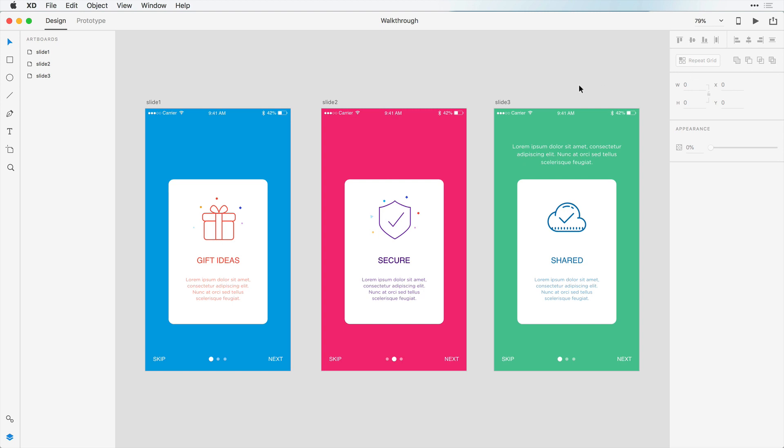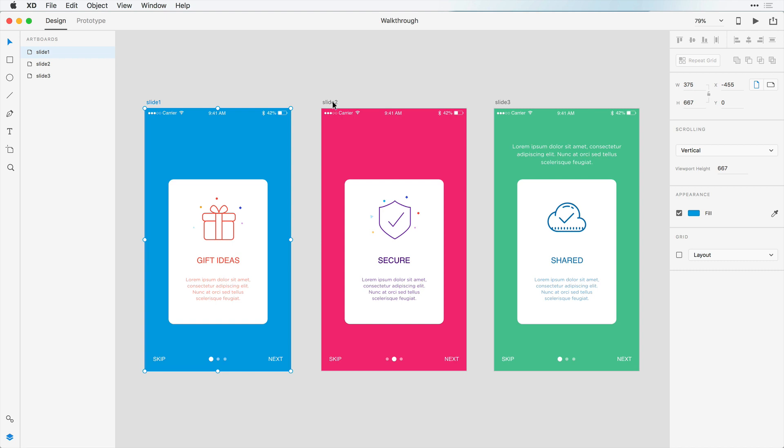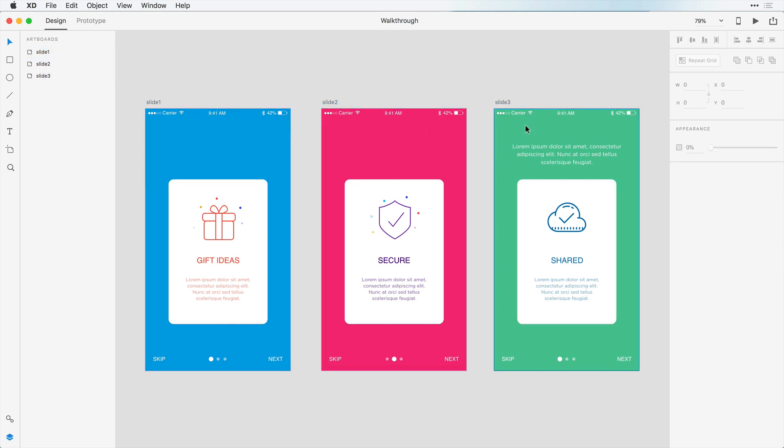So this works on Windows and Mac. So we have our Adobe XD project here. We have three slides for an onboarding process and we just want to make an interaction that allows us to slide back and forth between these.